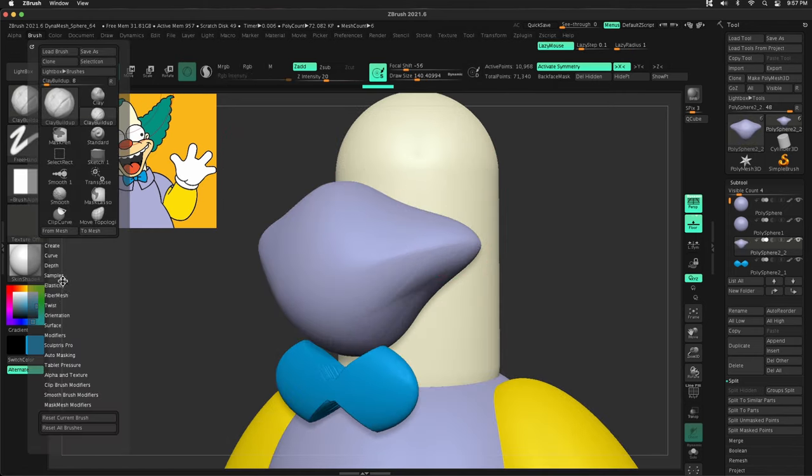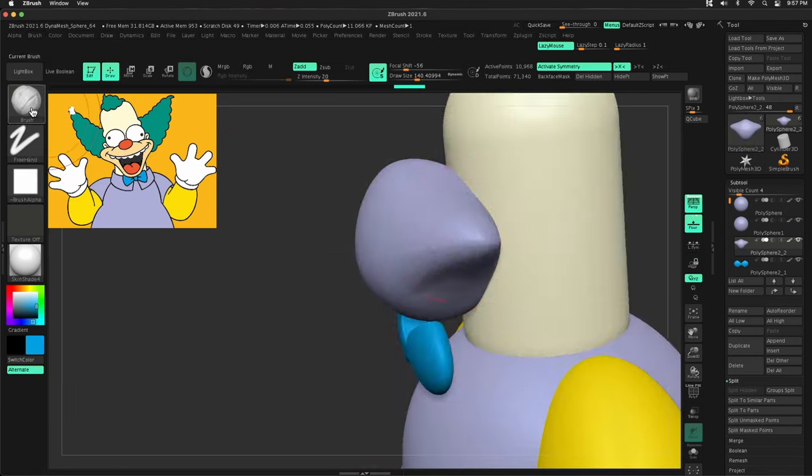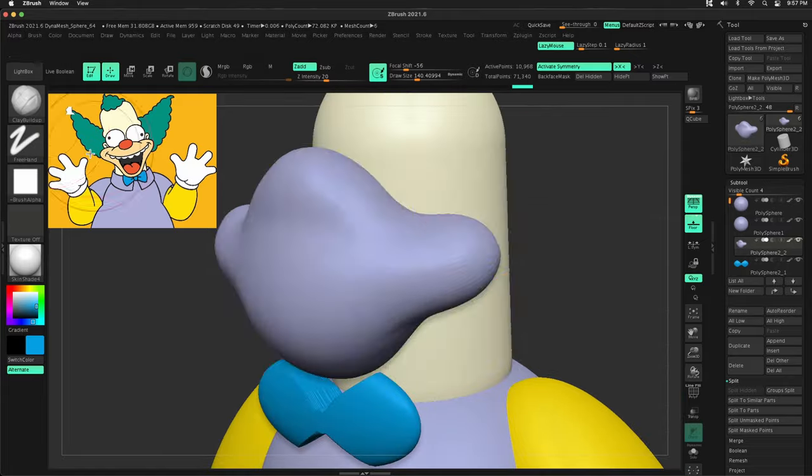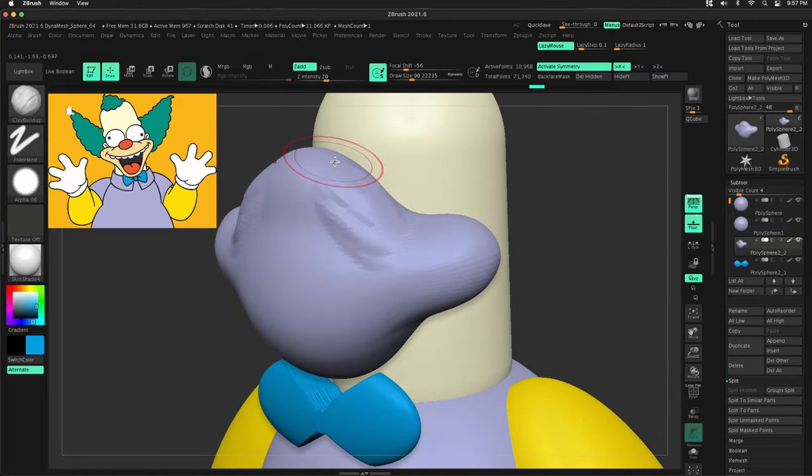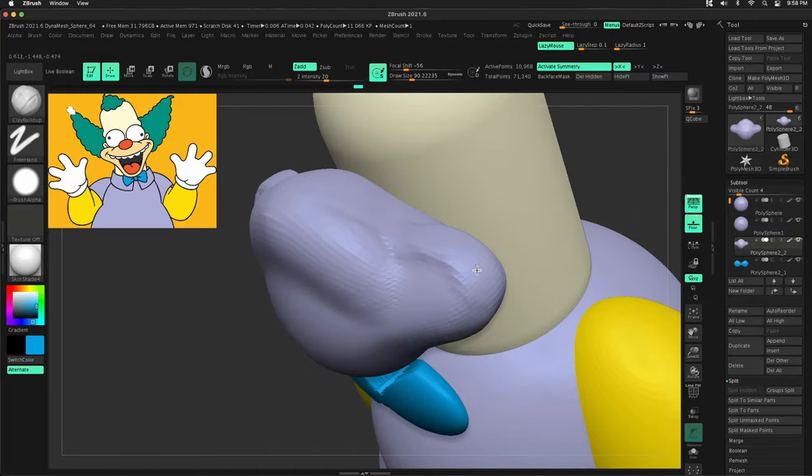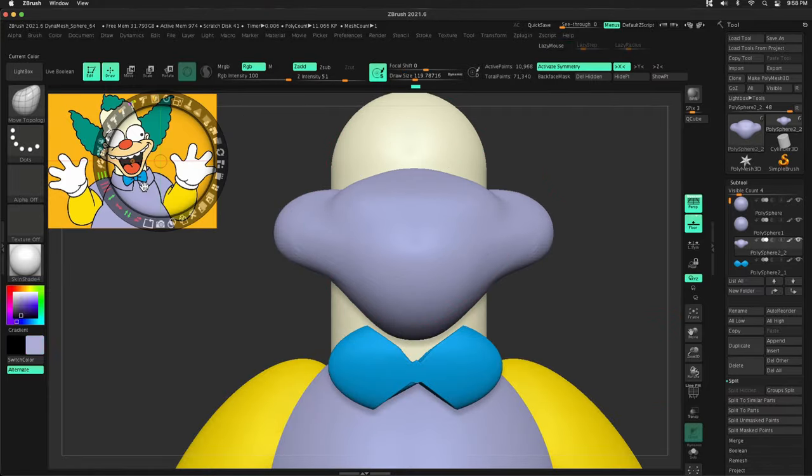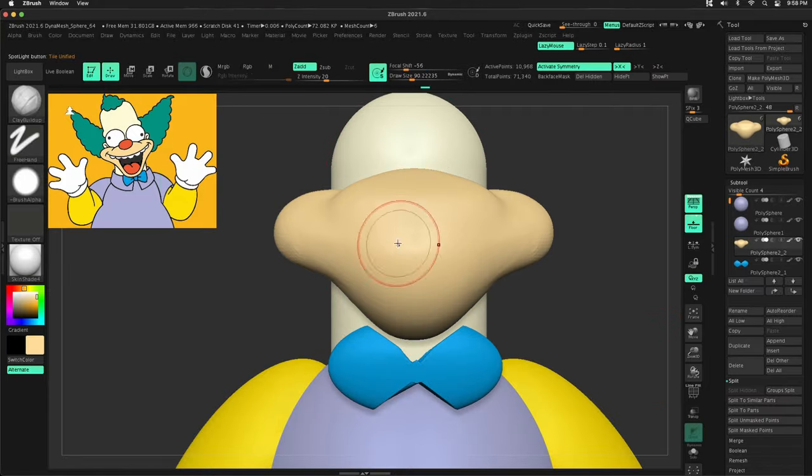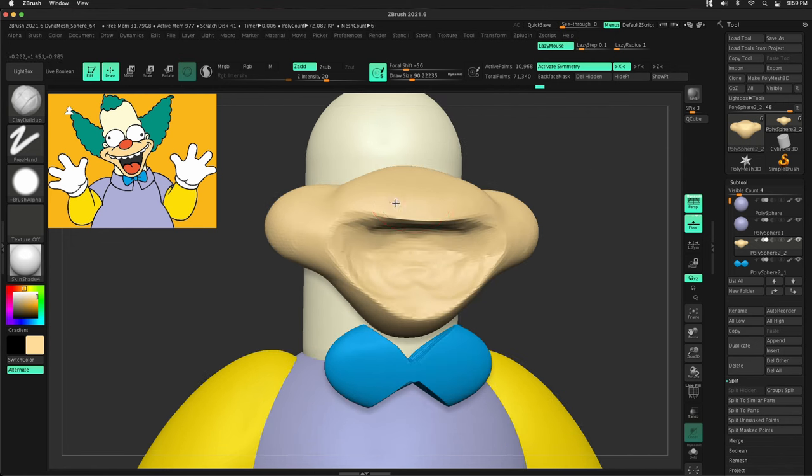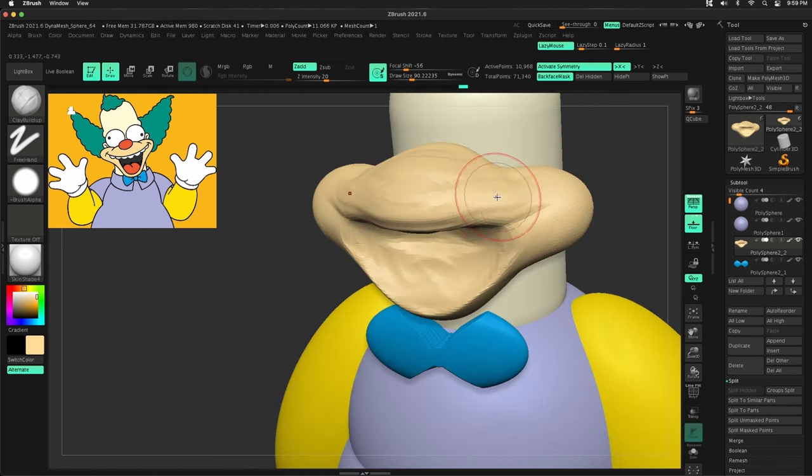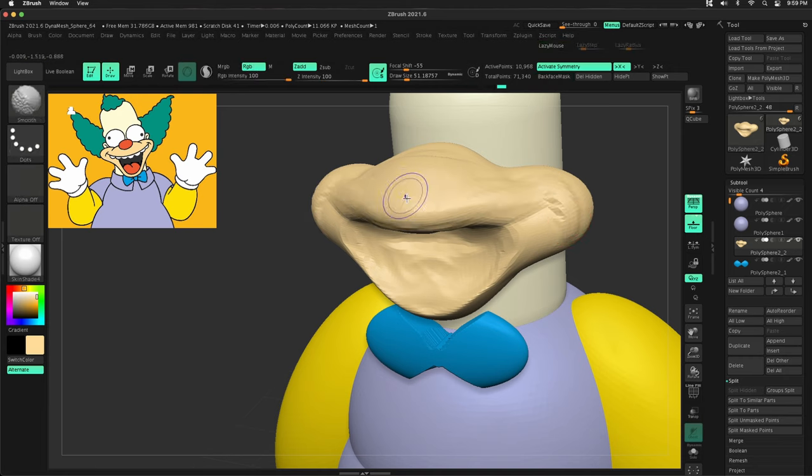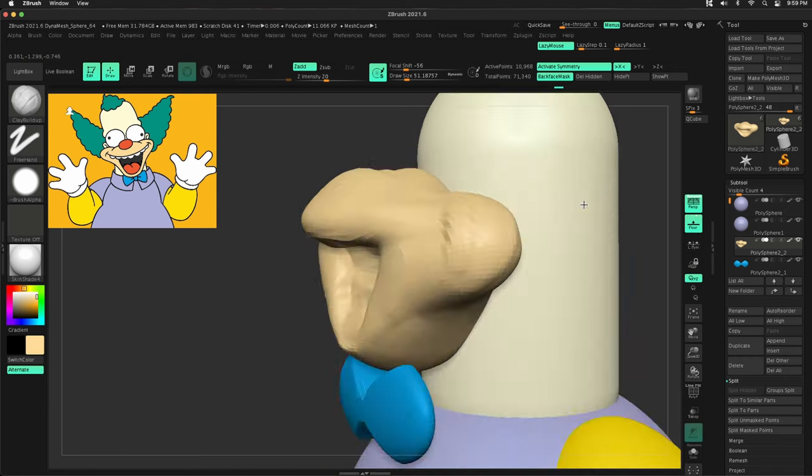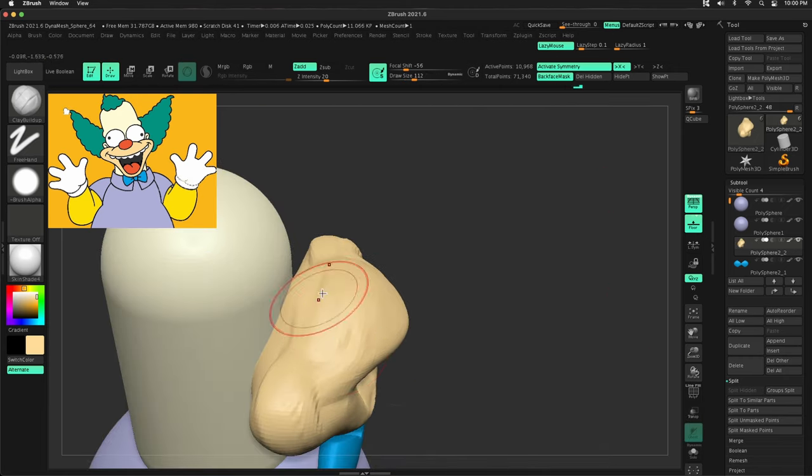all you're doing is creating your entire character out of primitive shapes. So as you can see, I've already dropped in the sphere. I've duplicated the sphere for the body, and then I duplicated the arms. The arms are literally just stretched spheres. Nothing crazy there. I added this bow tie,